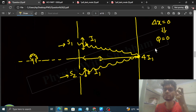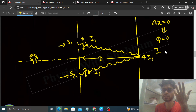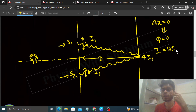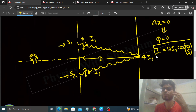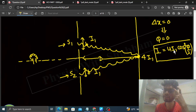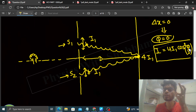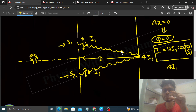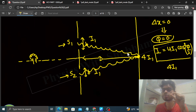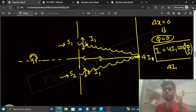Phase difference 0 ho gaya. Interference ke case mein intensity ka formula hai: 4I1 cos²(φ/2), jahan φ phase difference hai. Yeh formula tab apply hota hai jab do waves ki intensities same hon. φ = 0 rakhne pe, cos²(0) = 1, so intensity = 4I1. Yaani agar do waves jinka intensity same hai constructive interference karte hain, to us point pe intensity individual wave ki intensity ki 4 times ho jaati hai.